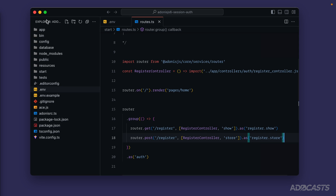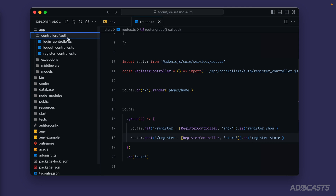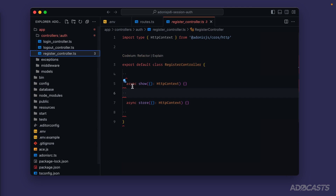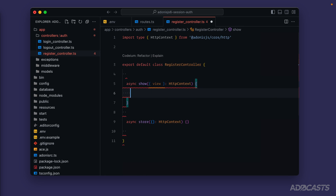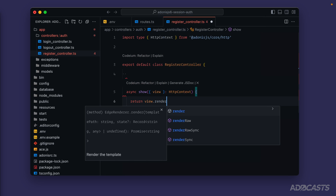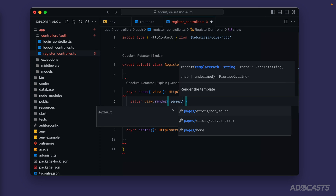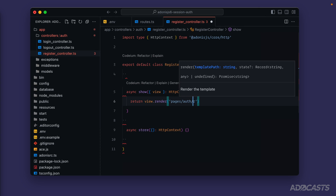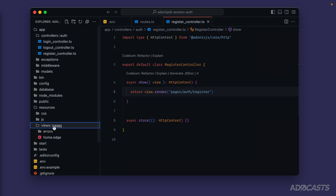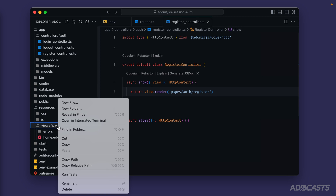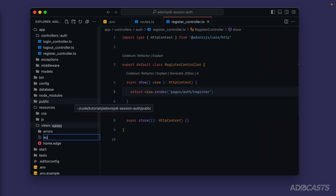Let's dive into `app/controllers/auth/register` controller. We'll start with the `show` method: extract `view` out of our HTTP context and `return view.render('pages/auth/register')`. Give that a save and let's go create that view. So `resources/views/pages` — right-click on pages, new file — create a folder called `auth` and inside it a file called `register.edge`.